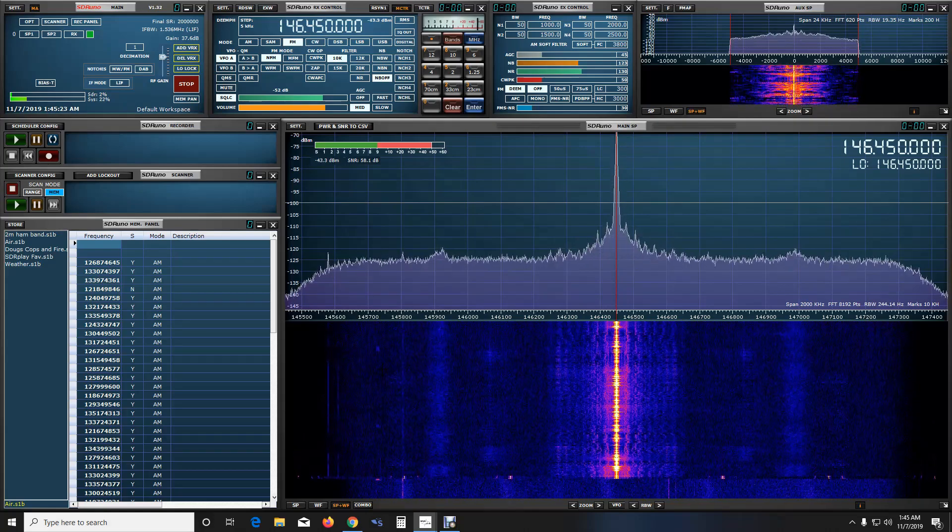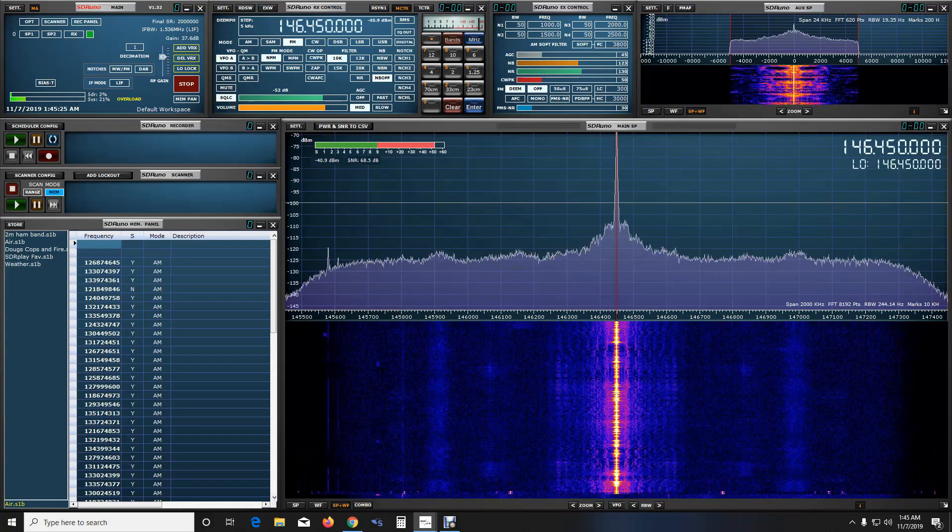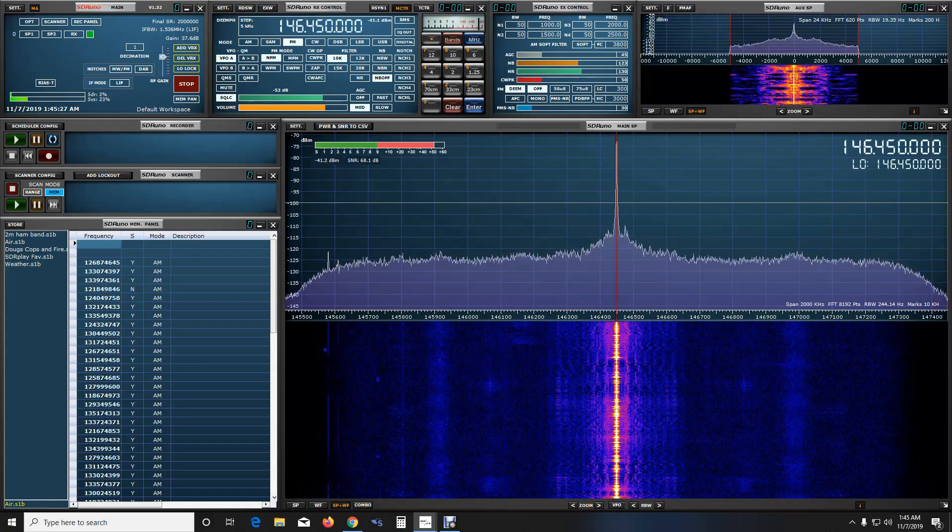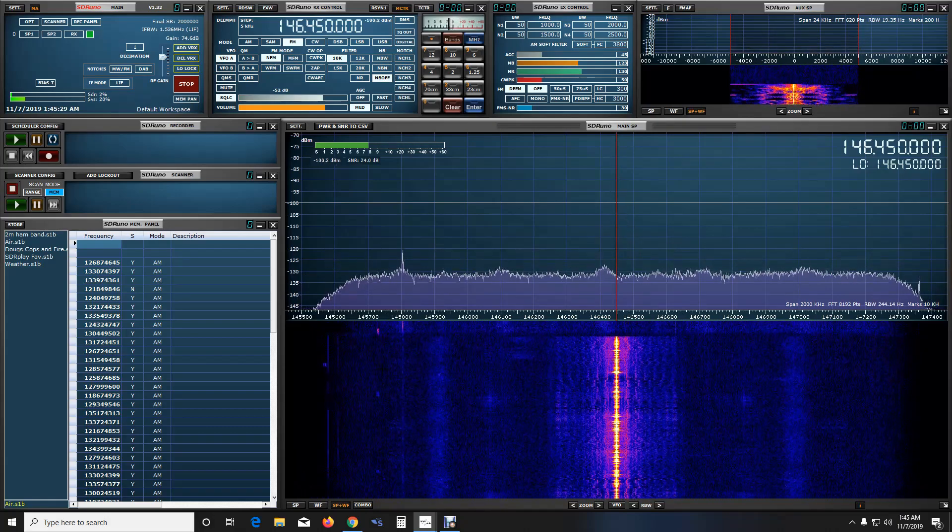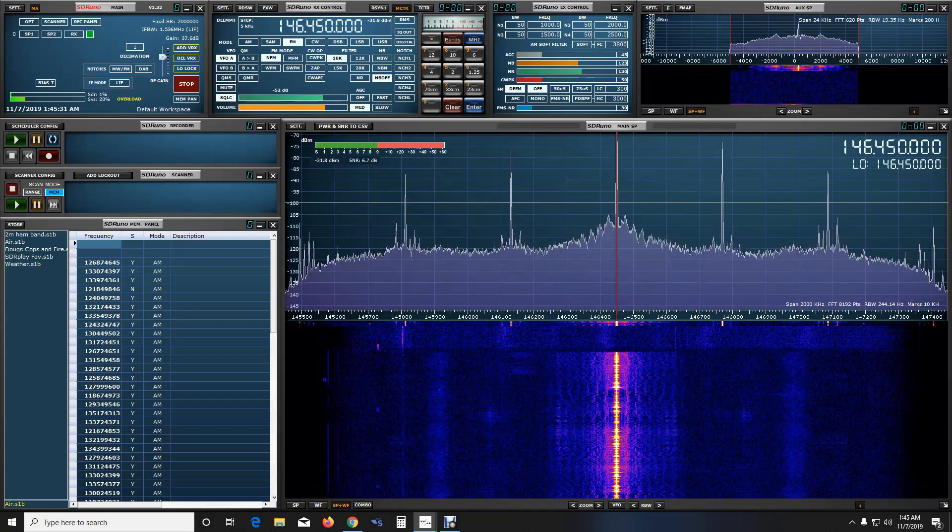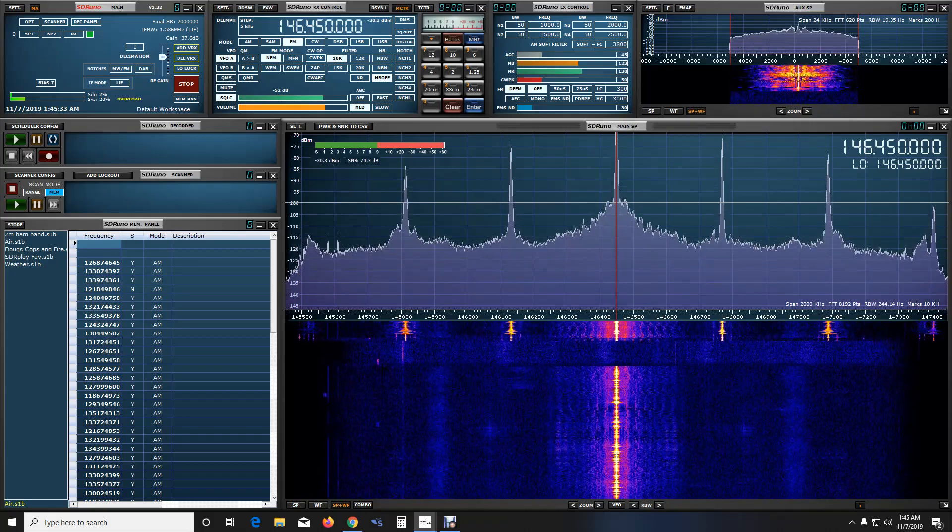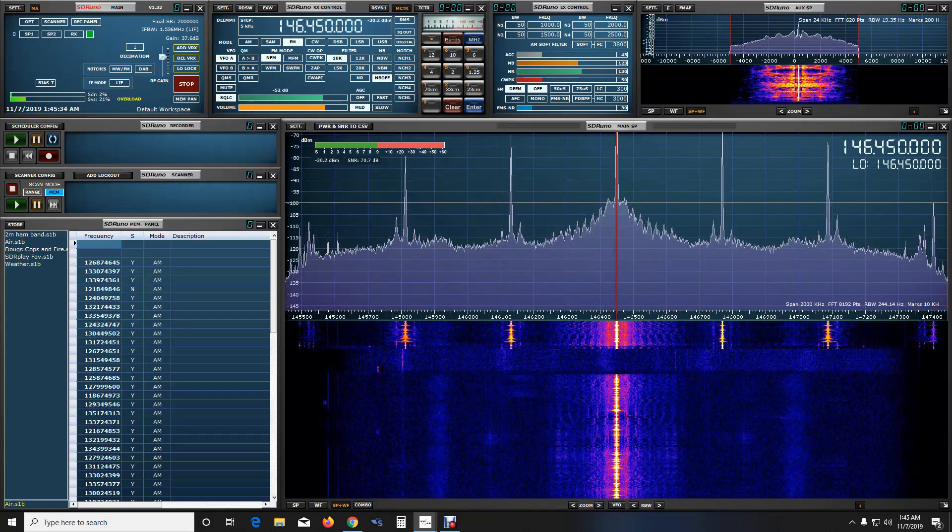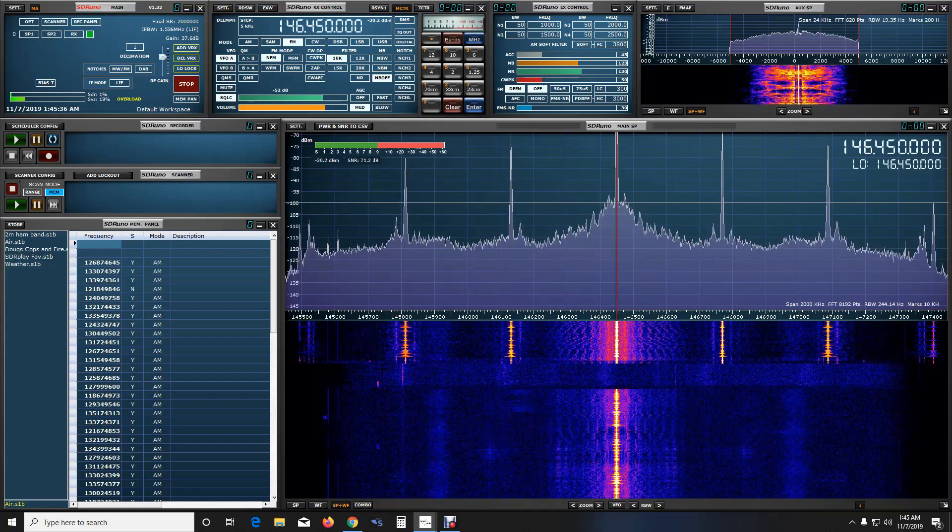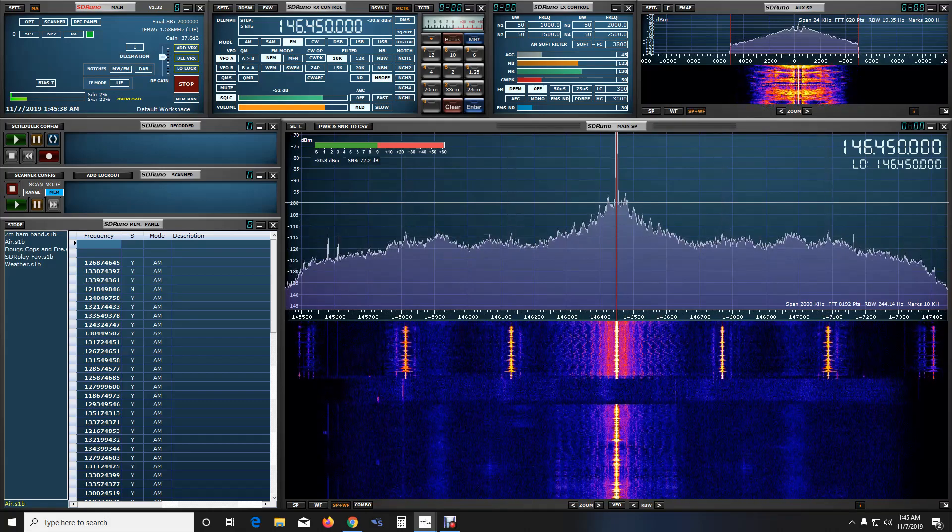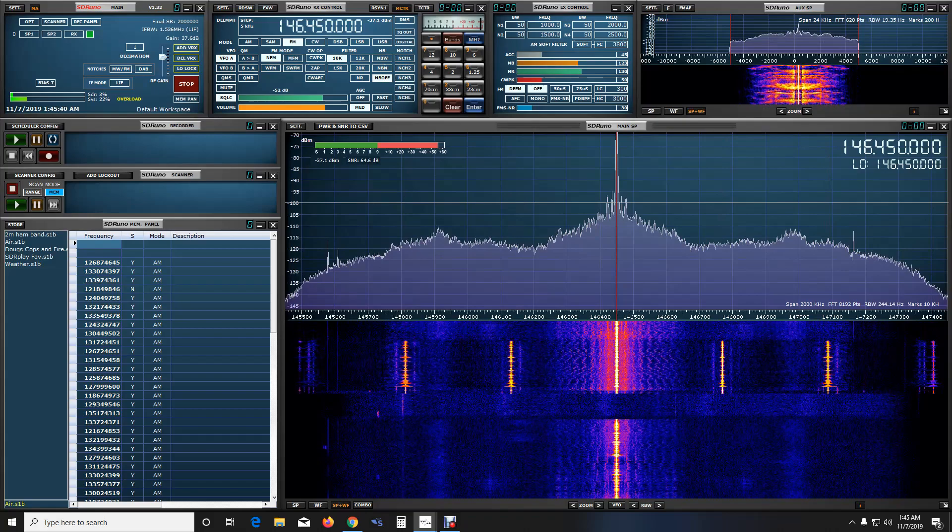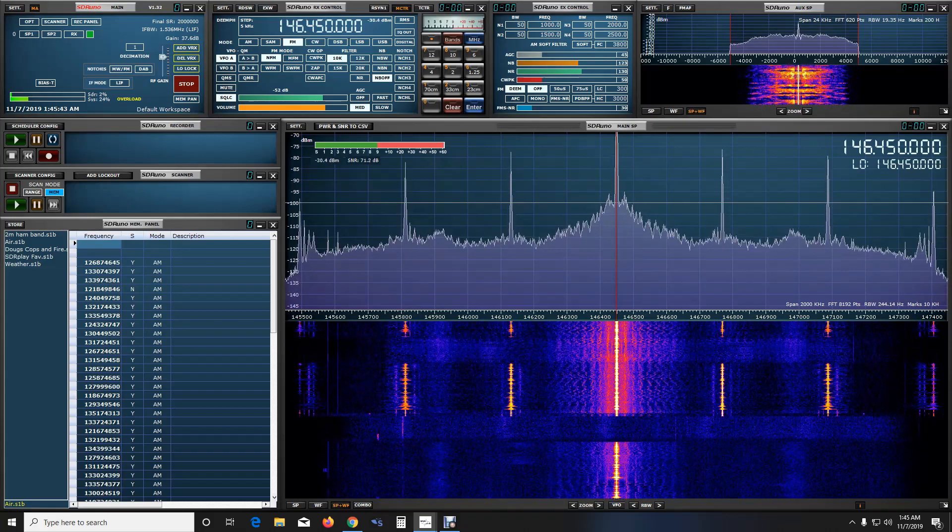One second and I'm going to transmit on the Baofeng UV-5R. Okay, now we're on the Baofeng UV-5R testing 1, 2, 3, 4. November 2, Whiskey Oscar Foxtrot. Hello audio.